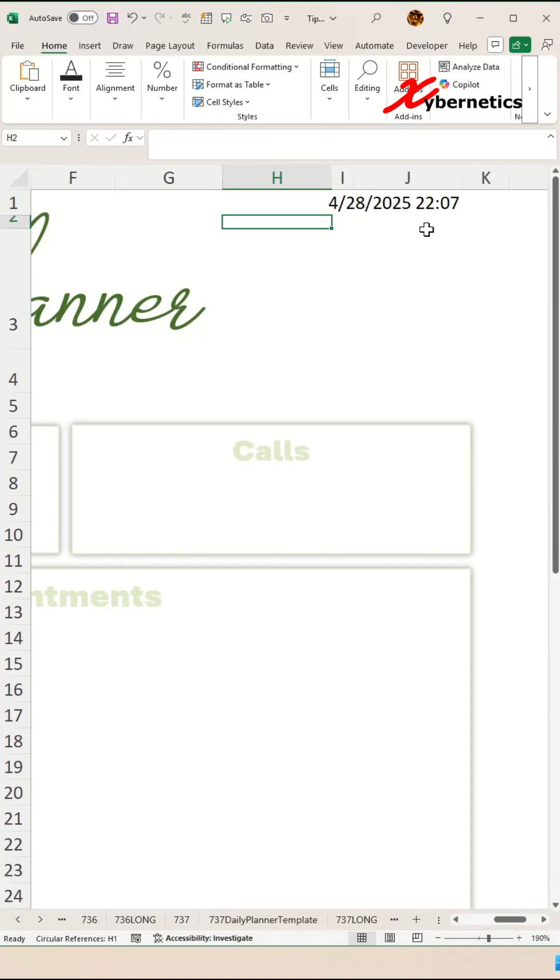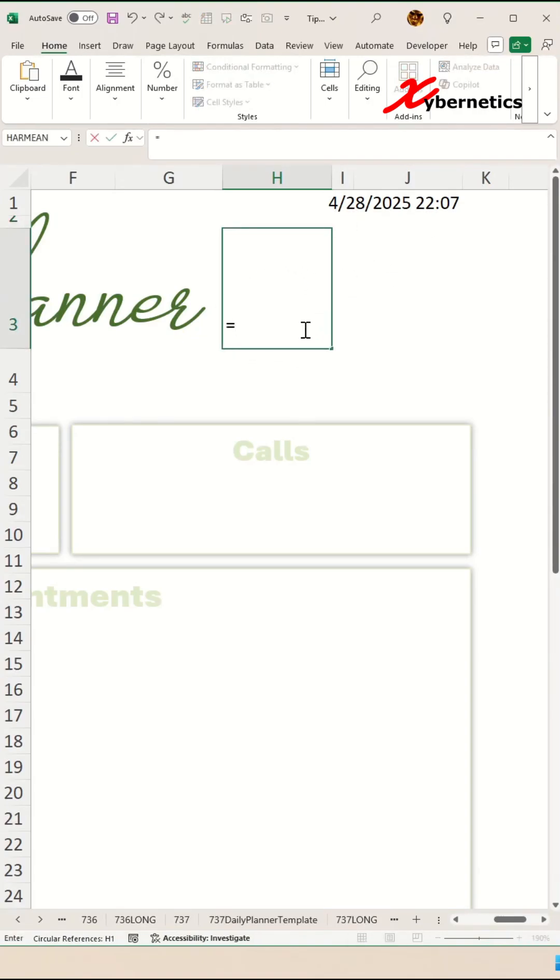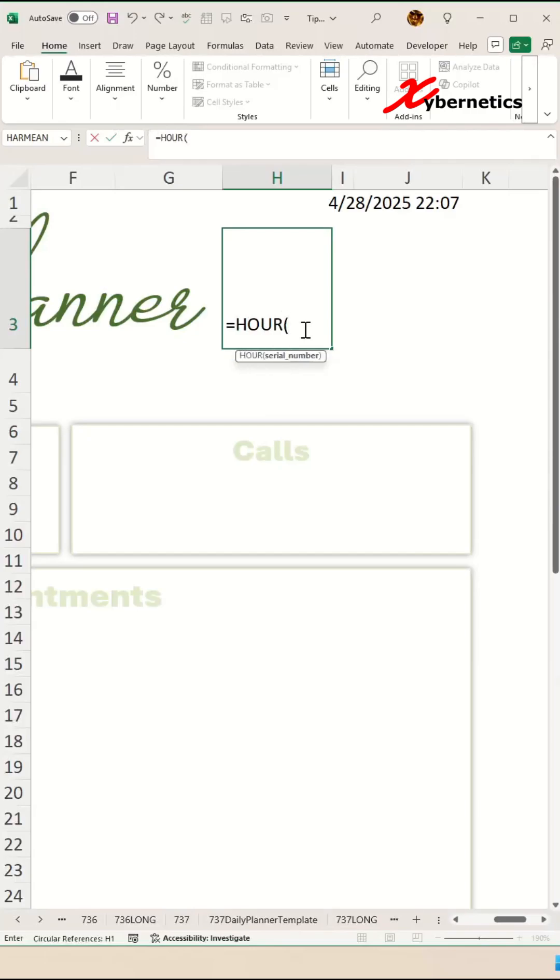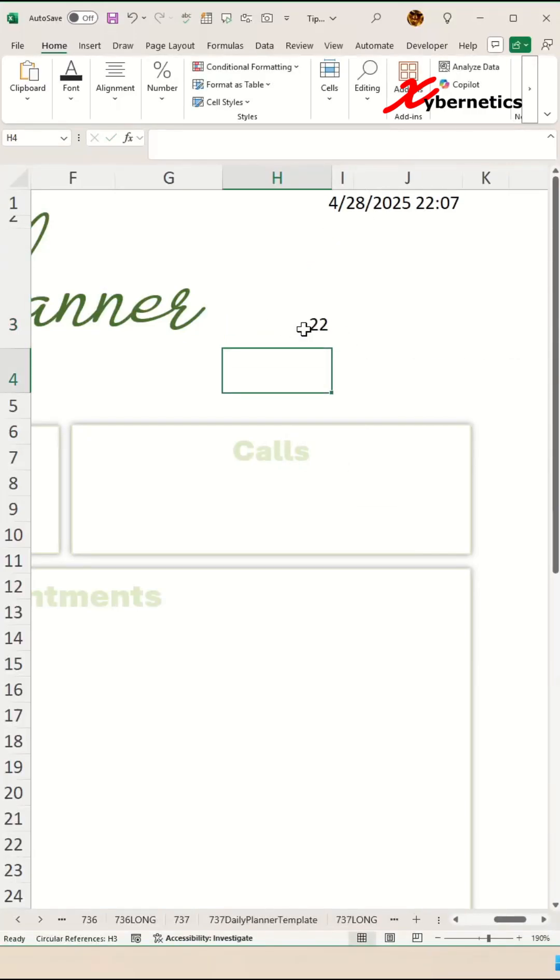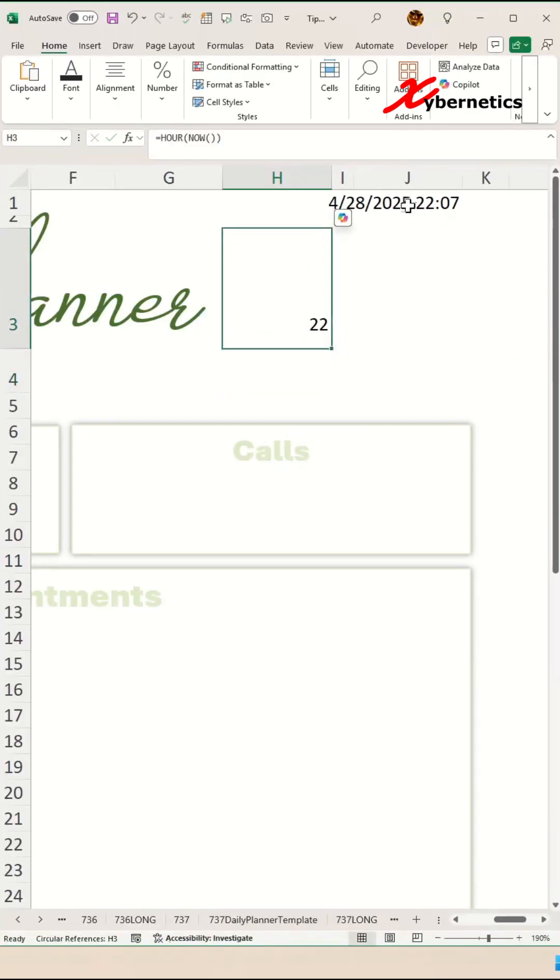Over here, we're going to extract the hour. To extract the hour from NOW, you're going to say HOUR with NOW as the function argument. Hit enter, and you will extract the hour from your system date and time.